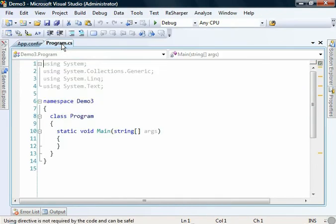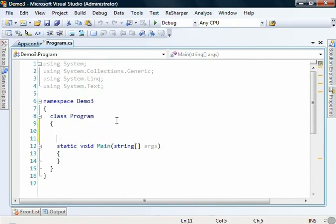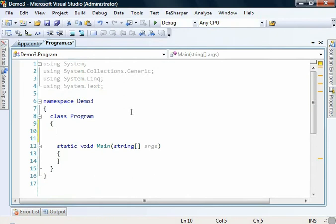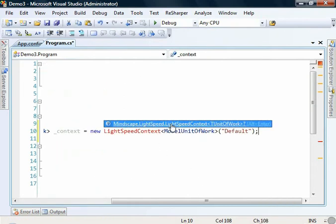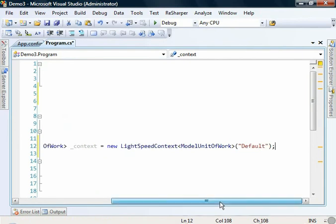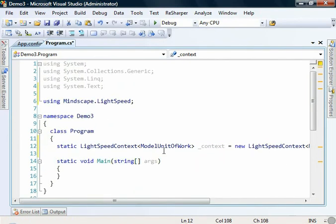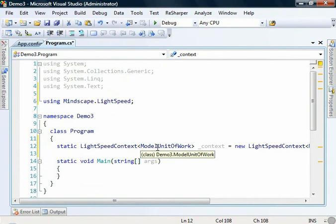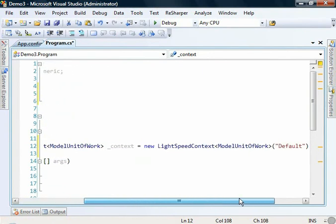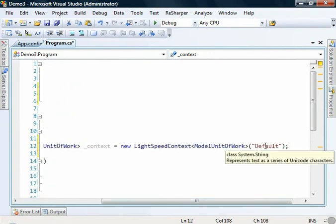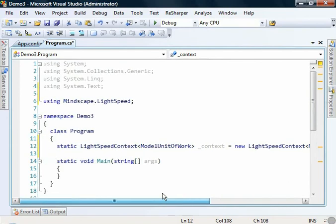Alright, so time for some actual coding. First thing we need to do is set up our Lightspeed context. Just paste that in there, add the reference. Creating a strongly typed Lightspeed context using the model unit of work that we've just created using the designer. And we're passing in the default context configuration.